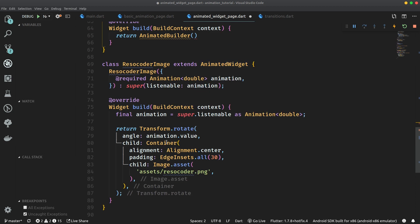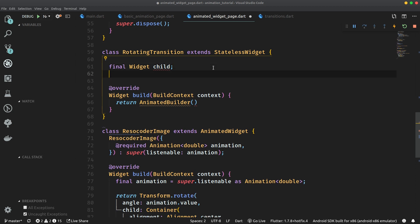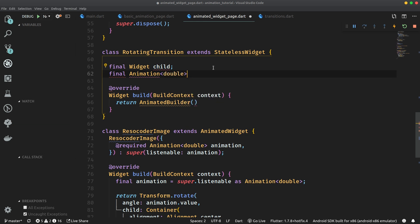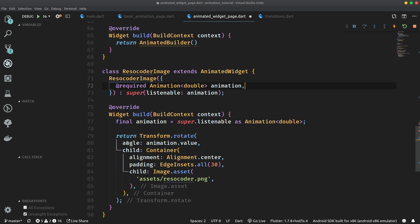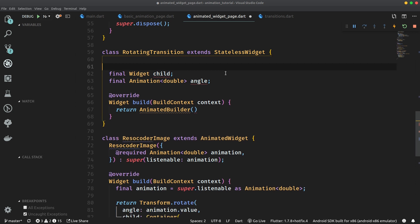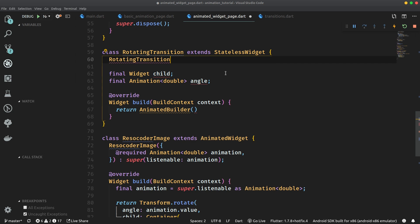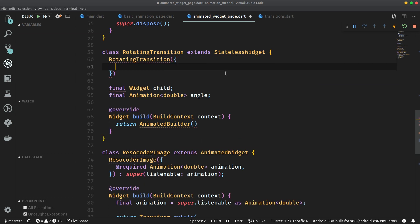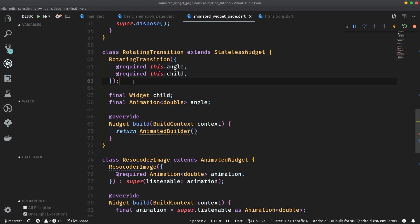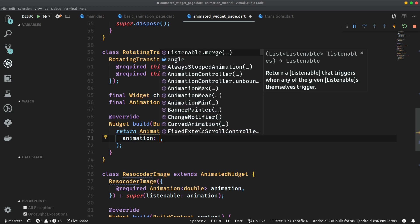So let's create final Widget child — this child will be the container holding the image. And then final Animation<double>, and let's give it a more fitting name than just animation. Because we are animating an angle of a transform, let's give it the name angle. Then we are going to populate these two fields in the rotating transition's constructor with two required named parameters: this.angle and required this.child. Now in the AnimatedBuilder, we will specify the animation first, and it's going to be the angle. Then let's specify the child — so child will be child.